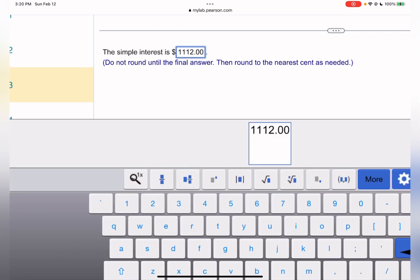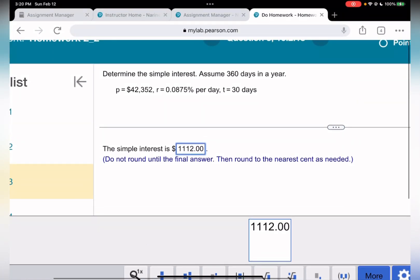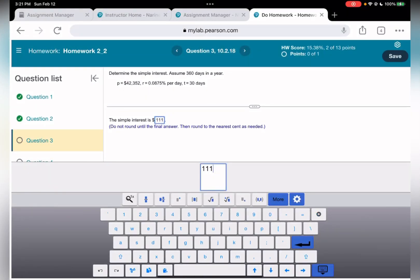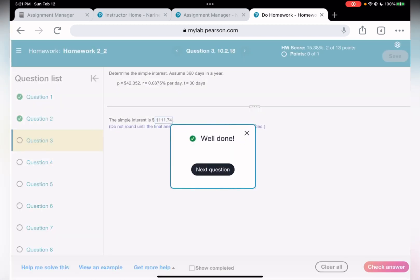Let's double-check: 42,352 times 0.000875 times 30. Recalculating gives $1,112.74.